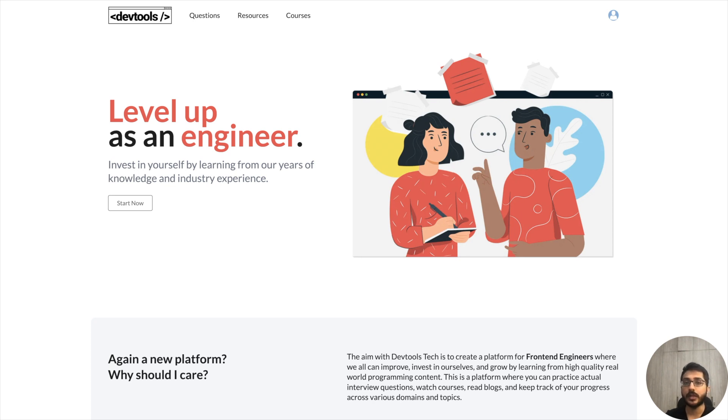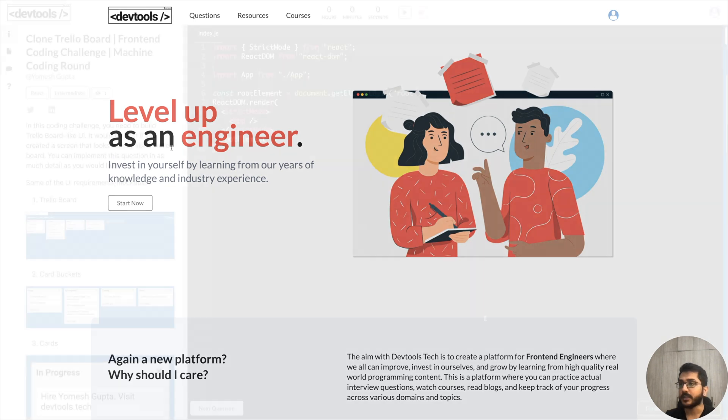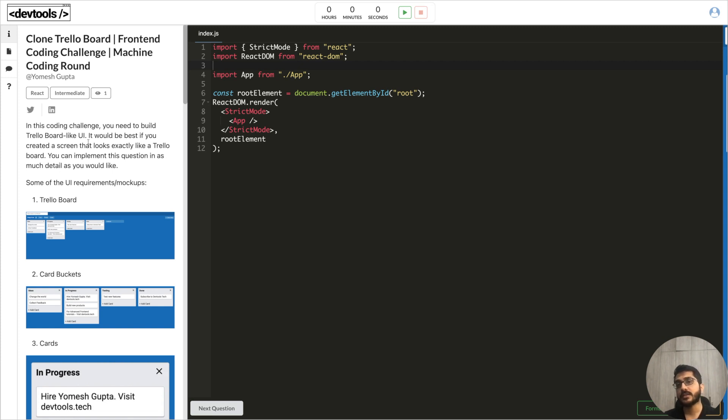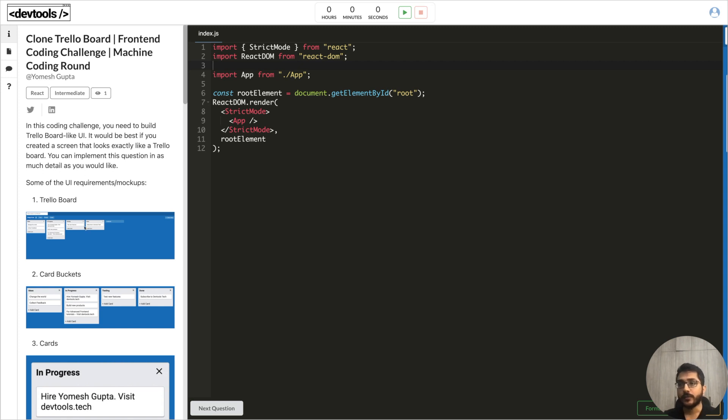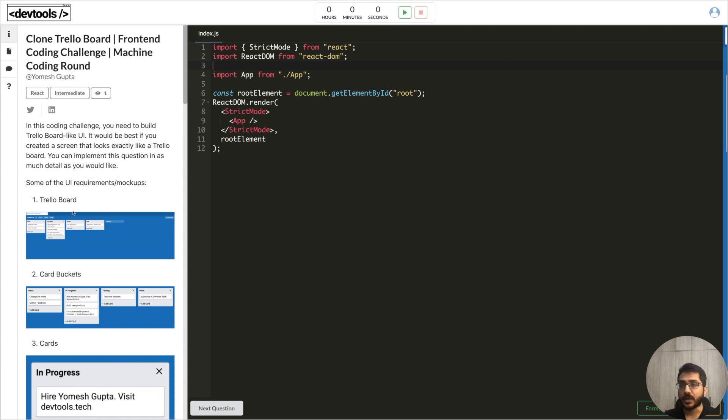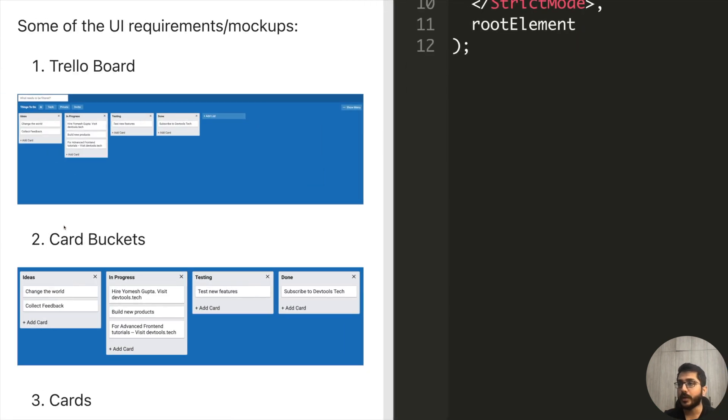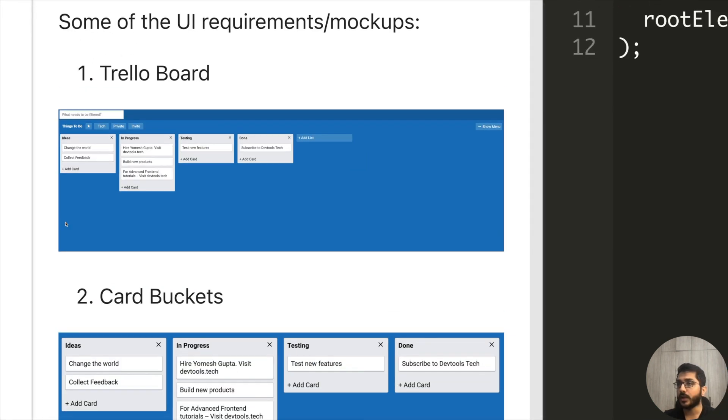I thought these would be good questions for you to practice. Some questions could be machine coding rounds and some could be take home assignments. So without wasting any time let's get started. The first question here is cloning a Trello board. In this question we have to create a Trello board like UI. It is often asked as a take home assignment and sometimes a simplified version as a machine coding round.